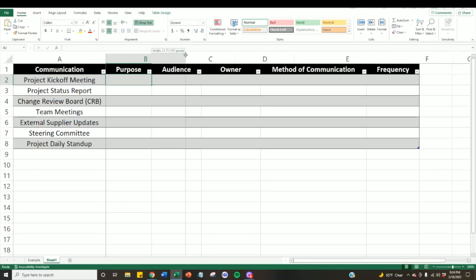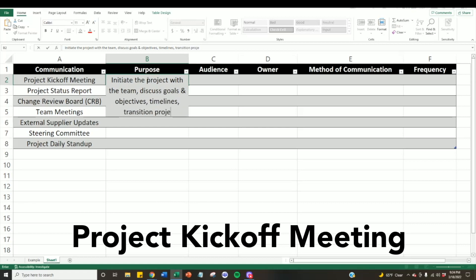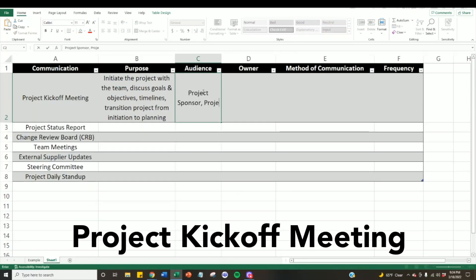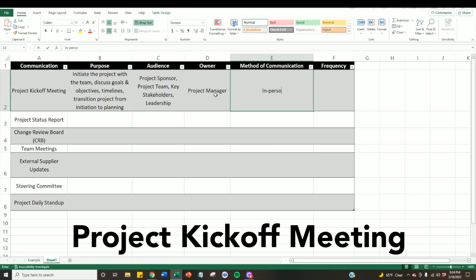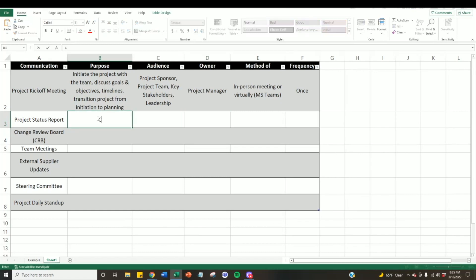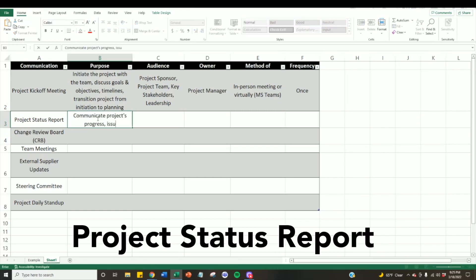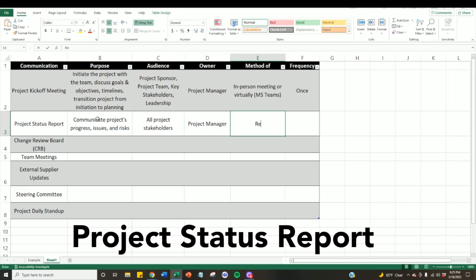Now let's fill out the information for each communication type. For the project kickoff, the purpose is to initiate the project with the team, share the project's goals and objectives, and obtain alignment with key stakeholders and leadership. The audience includes the project sponsor, the team, key stakeholders, and leadership. The owner is the project manager, conducted in-person or virtually through Microsoft Teams, occurring once during the project's life cycle. For the project status report, it communicates progress, issues, and risks to all project stakeholders, owned by the project manager and delivered bi-weekly using a report.